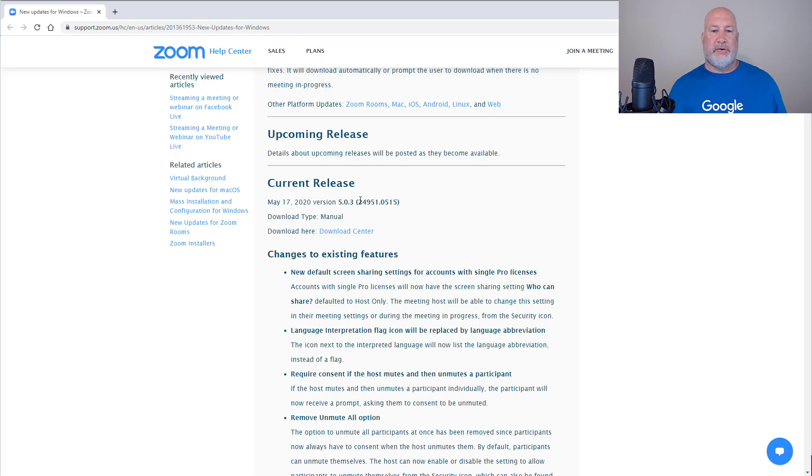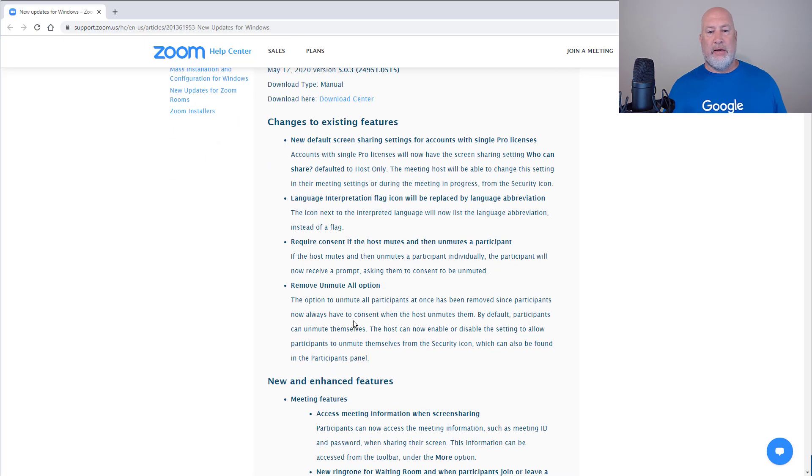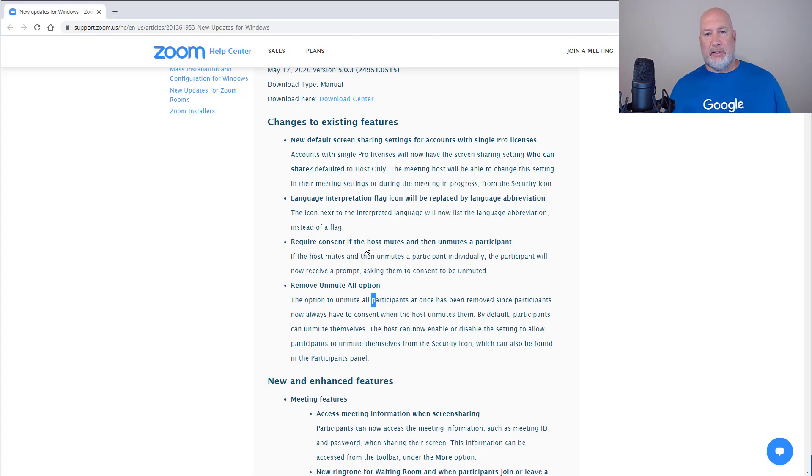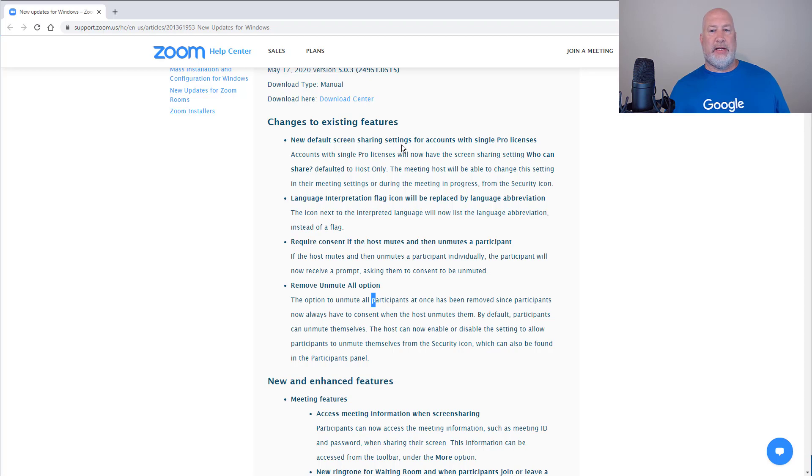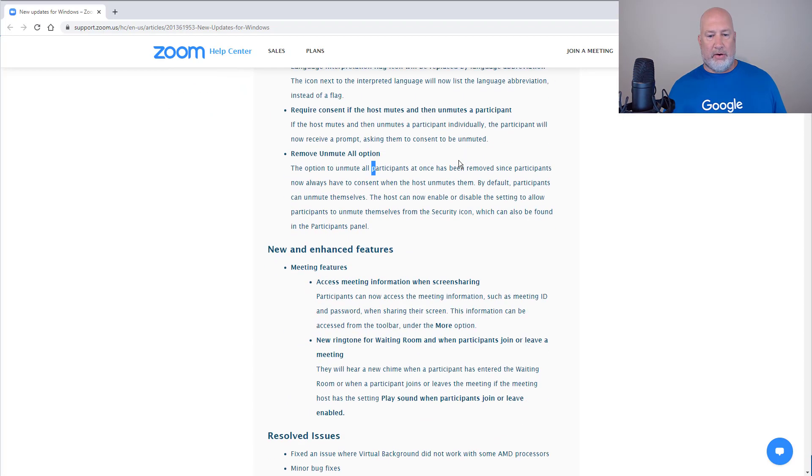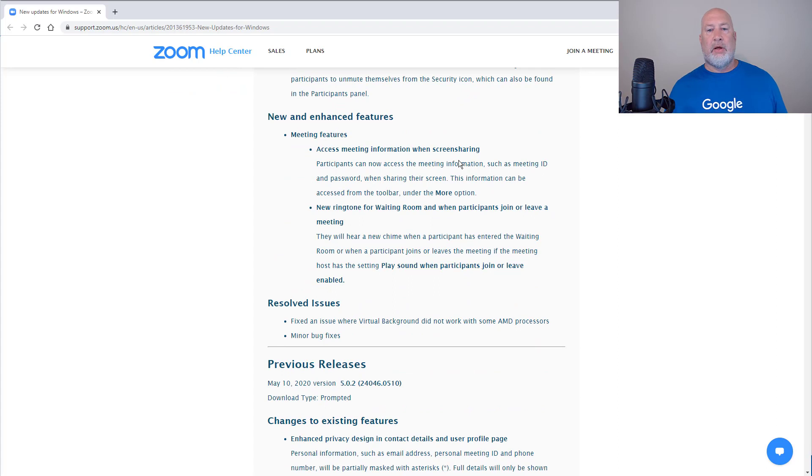So: remove unmute all, I just covered. Require consent, I covered that one. Default screen sharing settings for pro accounts, which is a paid account - the default is off.